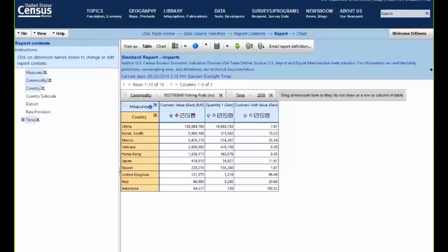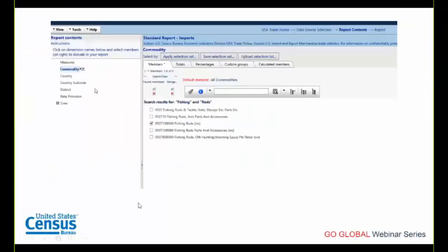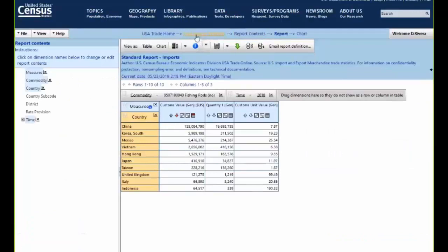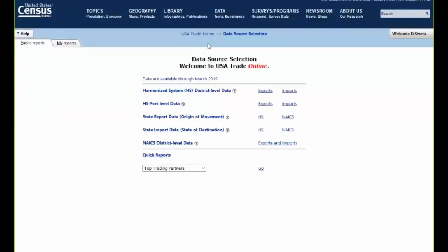For a second example: say you run a company that creates light protective coverings for contact lenses so they don't break during flight. You want to know what airports most contact lenses leave the country through, to set up advertising there. The report should answer: what are the top ports for export of contact lenses by air value, and what is the air shipping weight at each port? For this, we select port-level data and exports from the data source selection page.